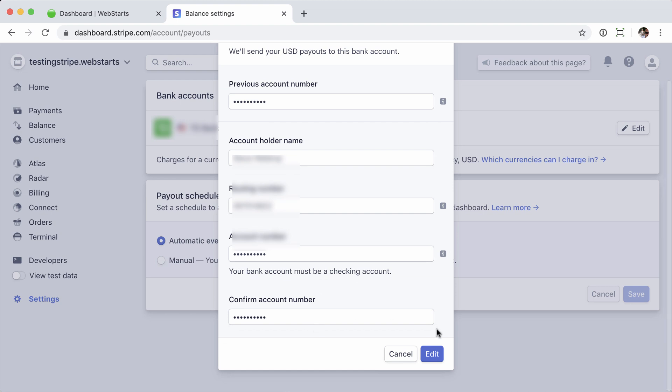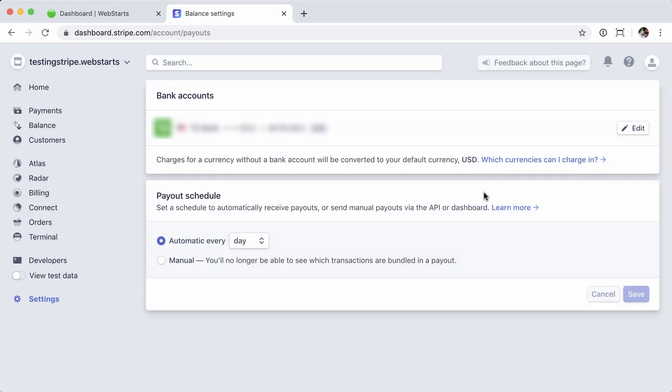Once those are entered, click the edit button, and you should see your new bank account information listed.